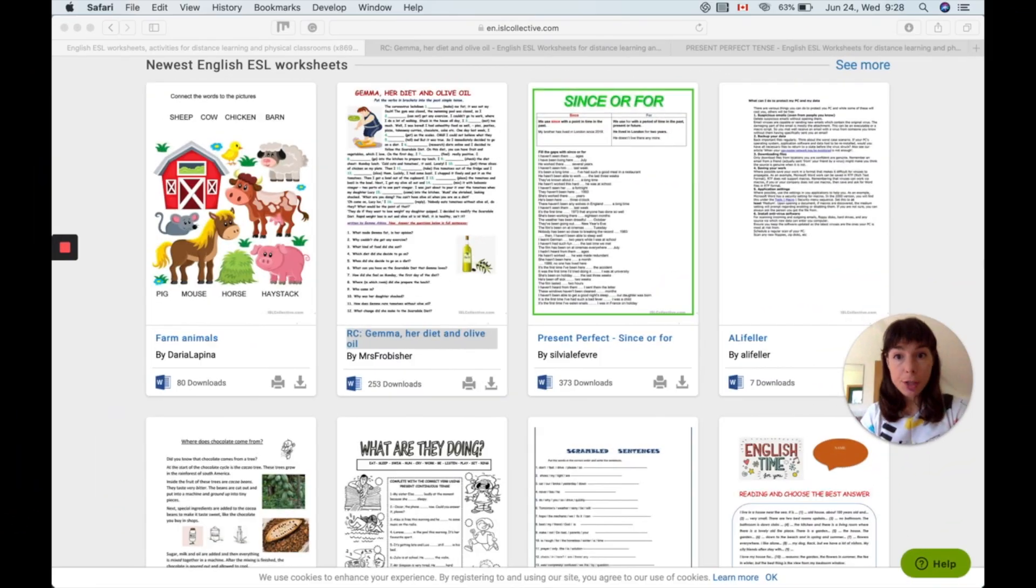Hi, I'm Jo at ISL Collective and today we're going to look at how you can fill in worksheets online and how you can send them to your students and how they can send them back to you. So let's see what you need to do.